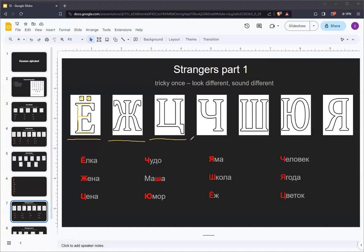The fourth letter is CH. This is basically the sound that C plus H make in English, such as in cheese, except that it has its own dedicated letter in Russian.